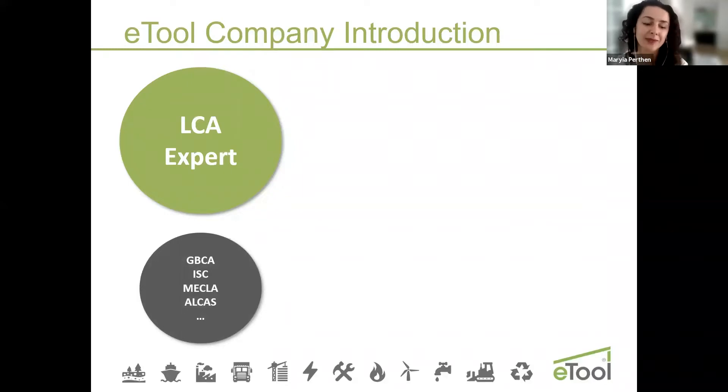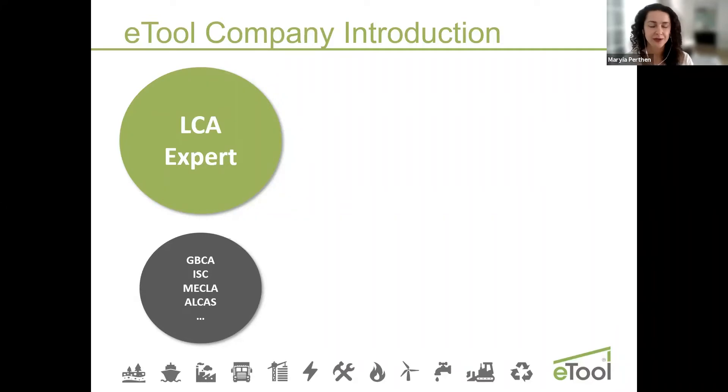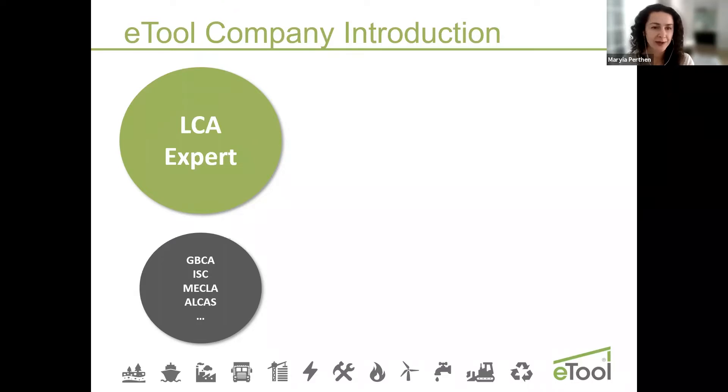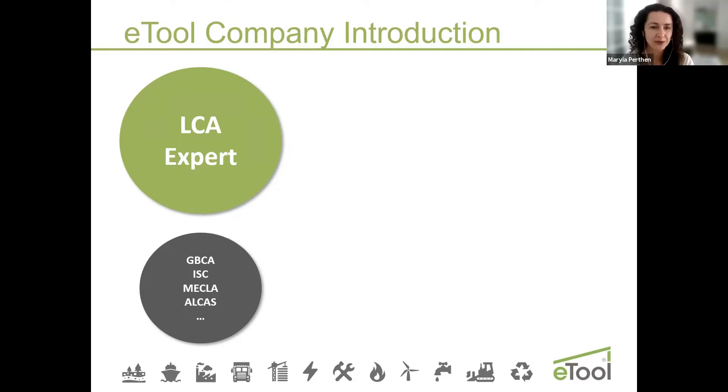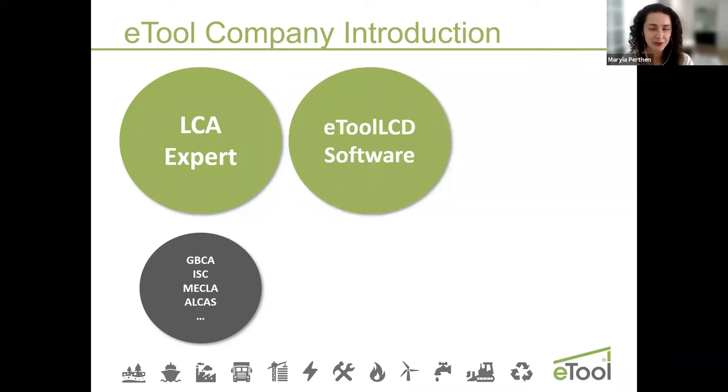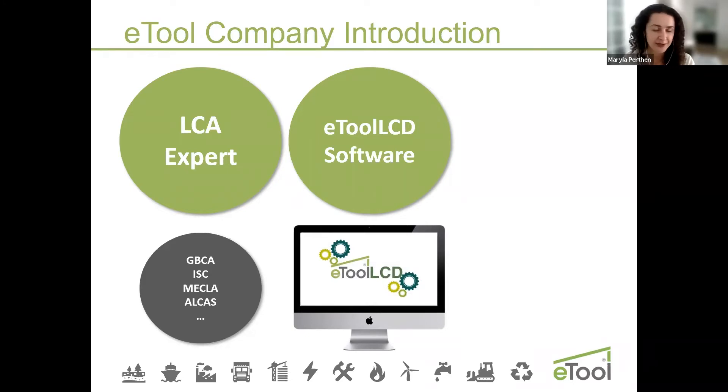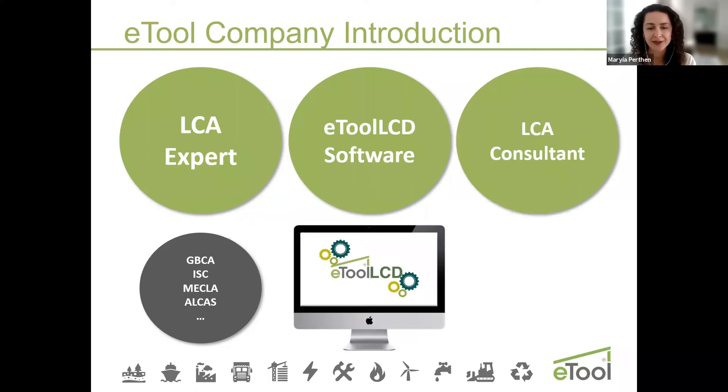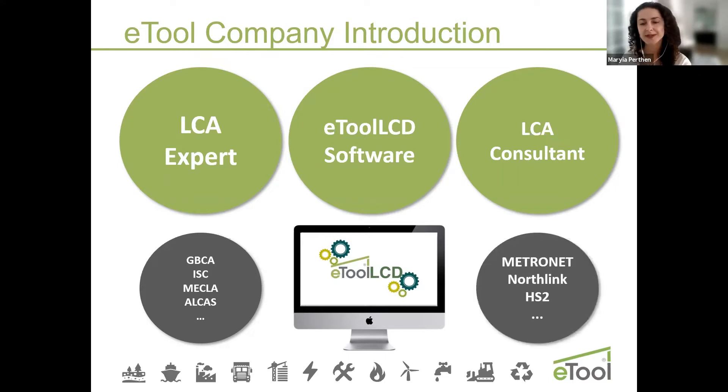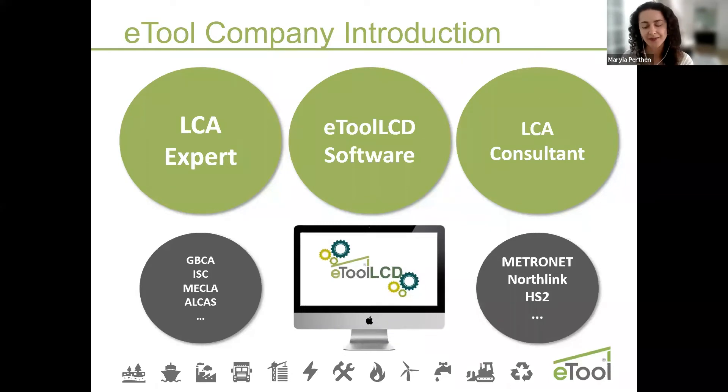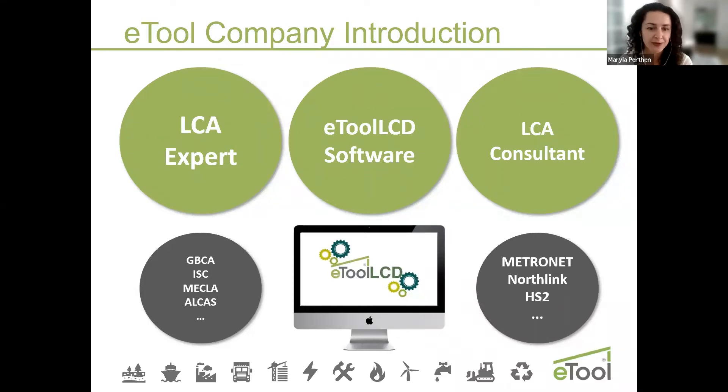eTool is an LCA expert and we are members at GBCA, ISC, MECLA and ELCAS. We've successfully consulted quite a few governmental organizations and councils on matters of providing them help with planning schemes and frameworks and how to include performance-based approach or LCA. eTool is also a software provider. We created eTool LCA in-house and it's been developed for 10 years already. Many Australian and overseas companies already use eTool in-house for infrastructure such as CPB, Jacobs, ACOM and so on. We also provide LCA consulting services. We've worked on a few iconic projects such as HS2 and Metronet from the Public Transport Authority in WA and Main Roads in WA.